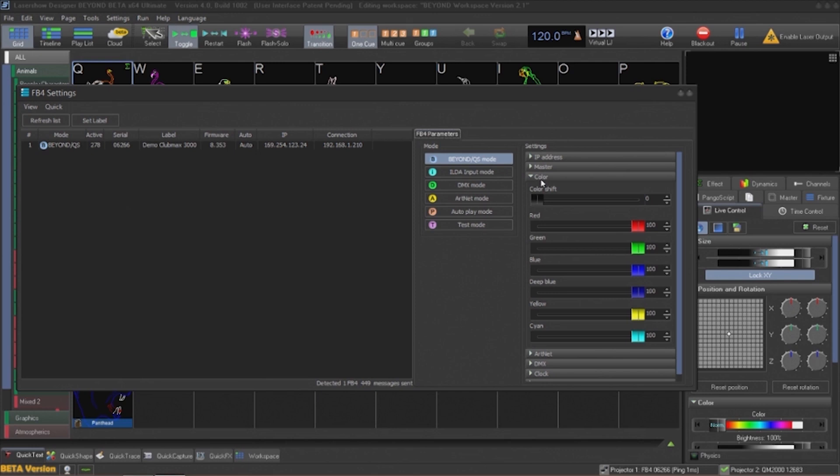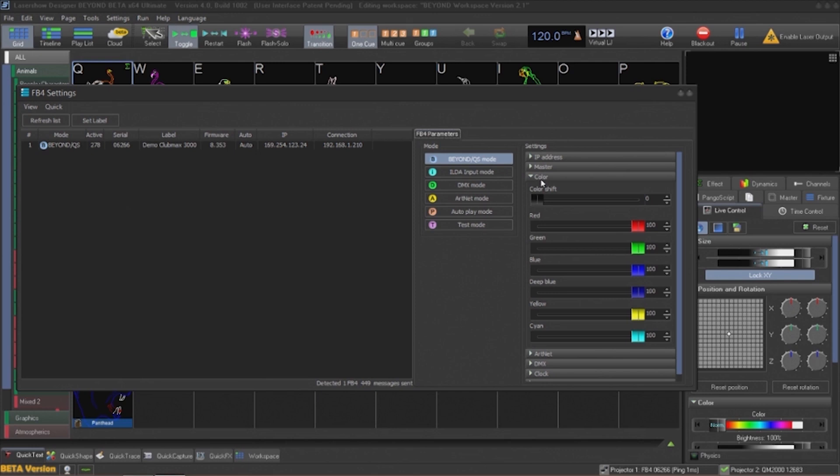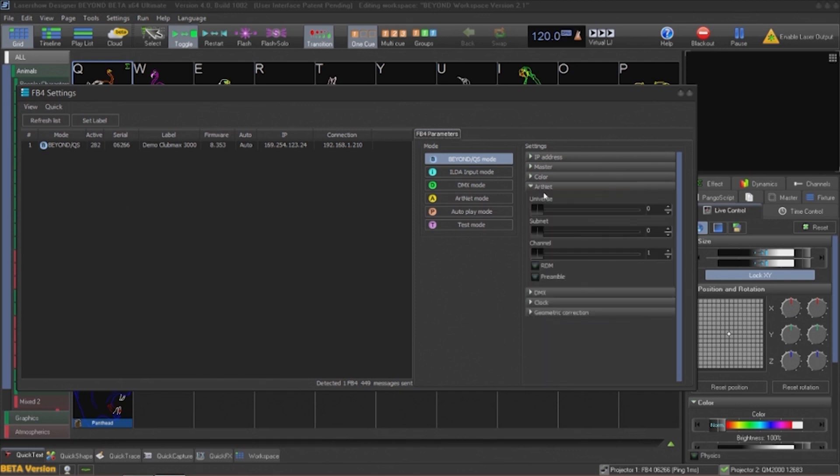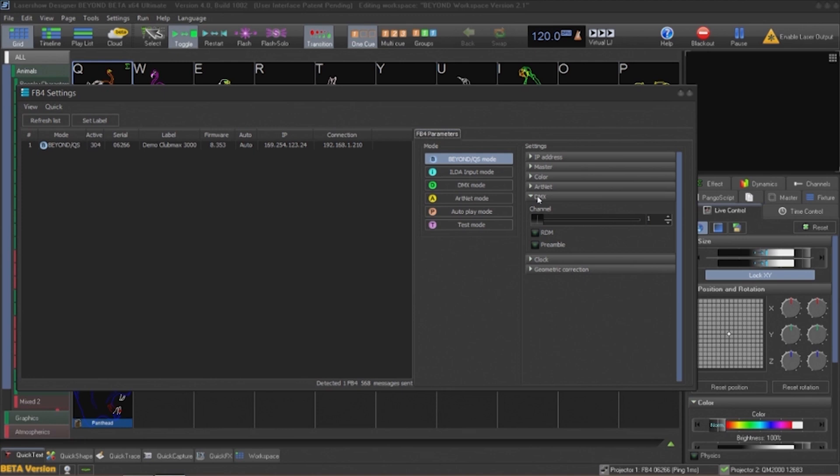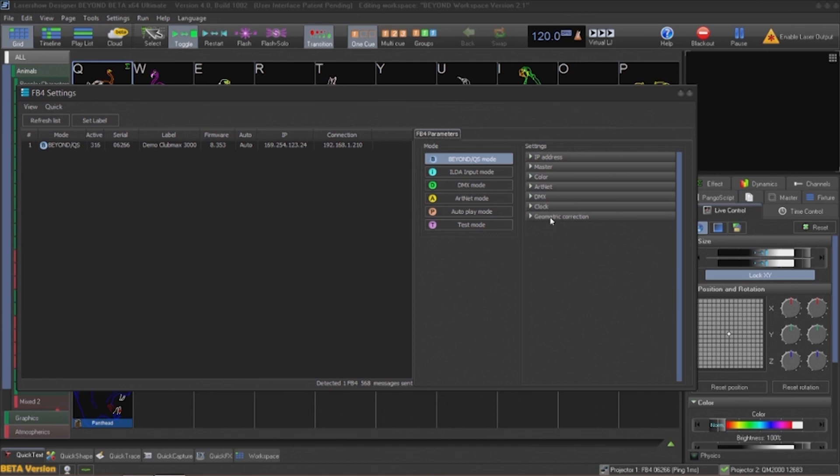The DMX and Art-Net settings are fairly straightforward. Set a channel for the FB4 DMX profile to start on for DMX, and the universe for Art-Net. And lighting desks such as the GrandMA, Hog, and Chamsys can communicate with the FB4 directly.